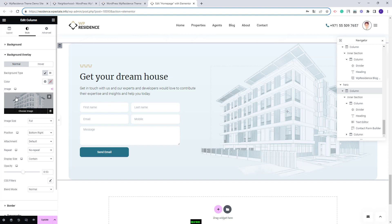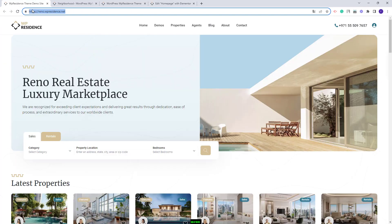This was a quick overview on how to edit the home page elements. This wraps our video. Thank you for watching and do not forget to subscribe to our YouTube channel to get instant notifications on new videos.